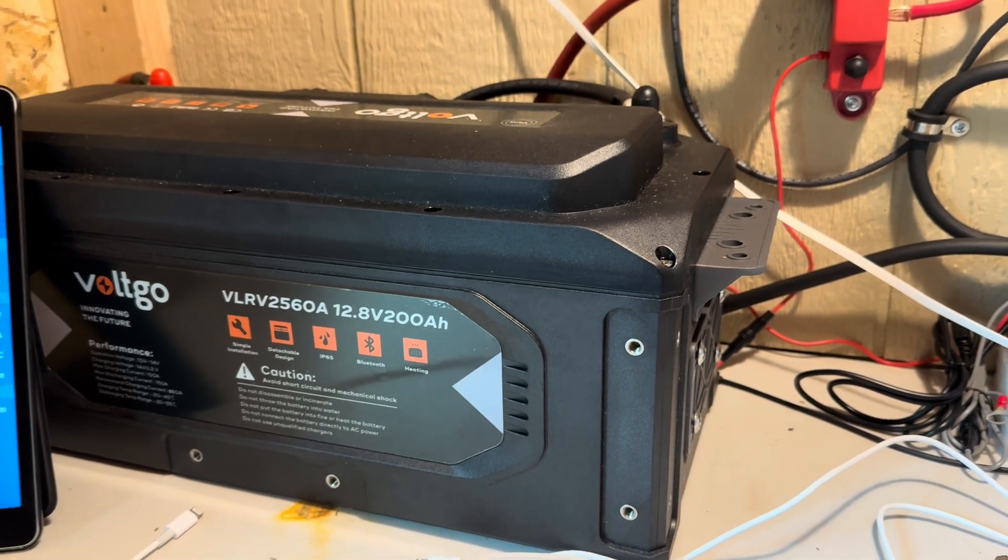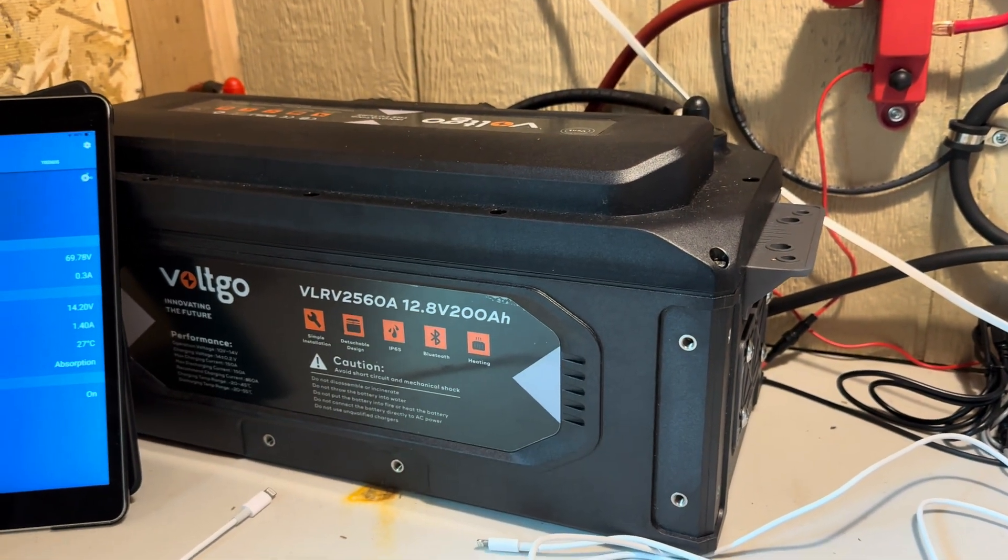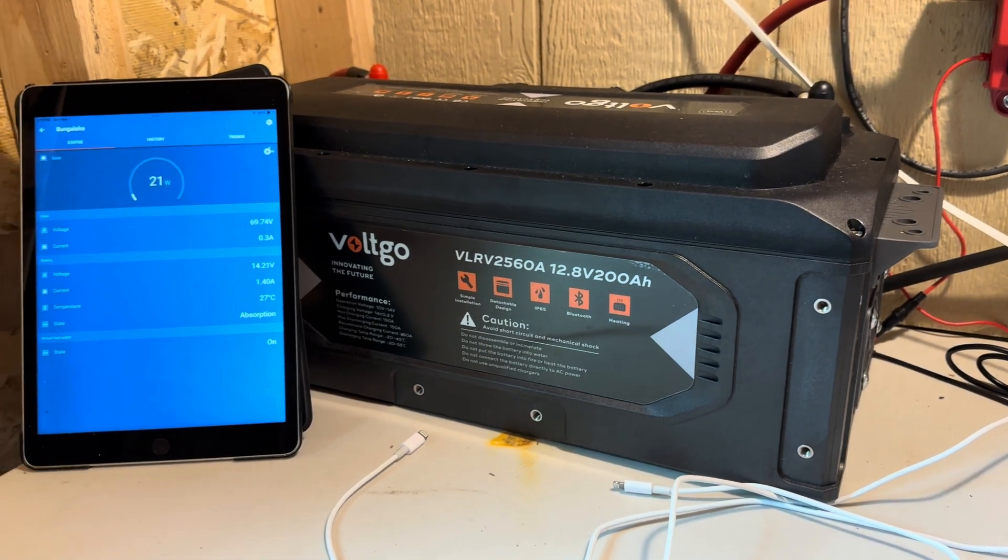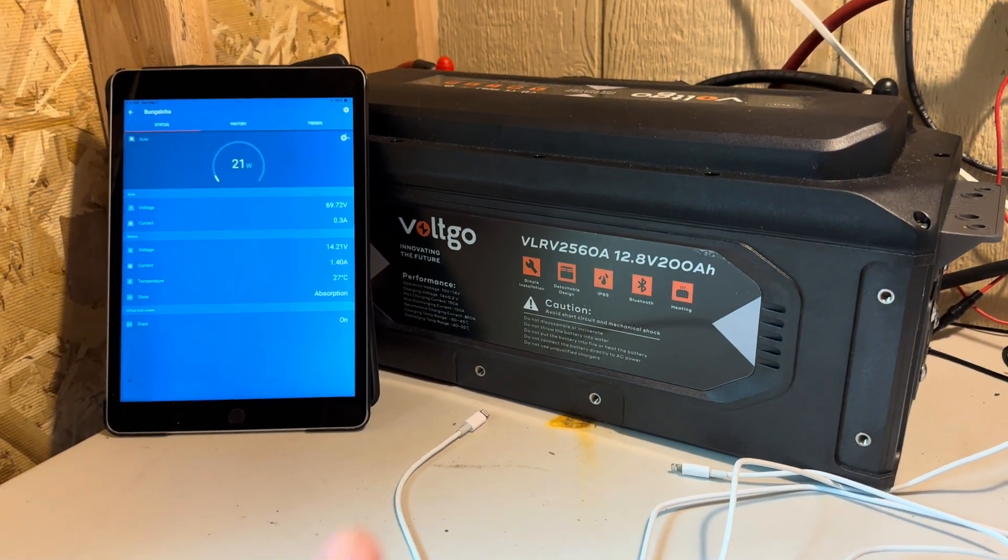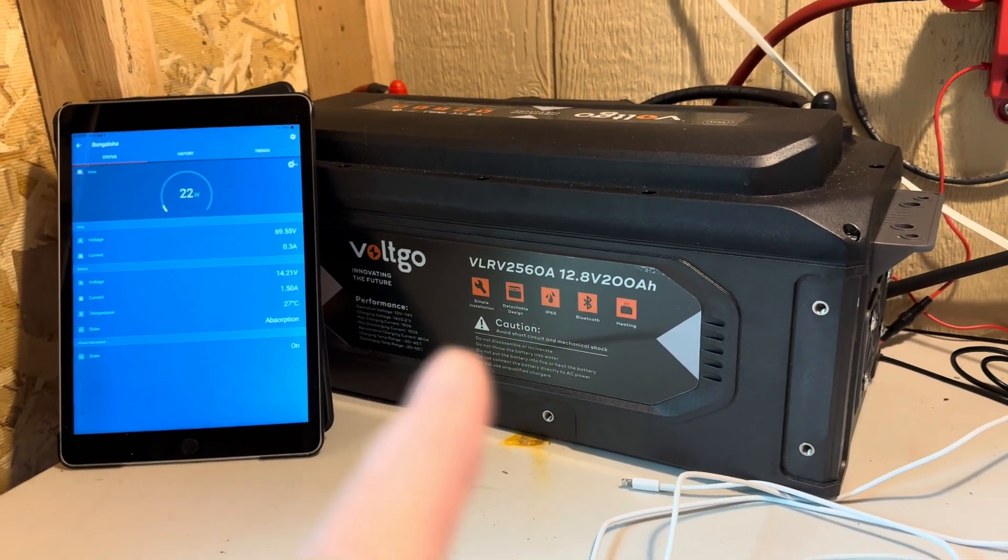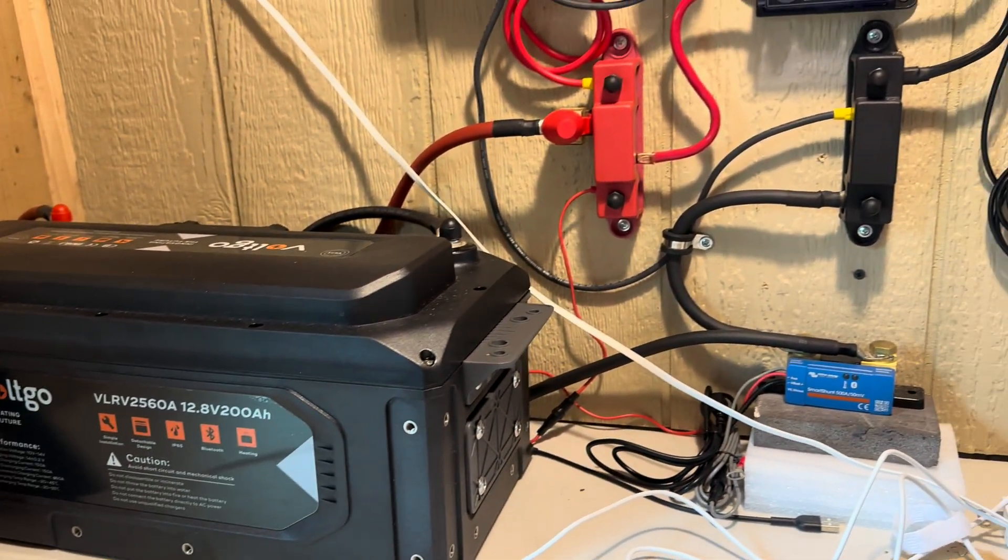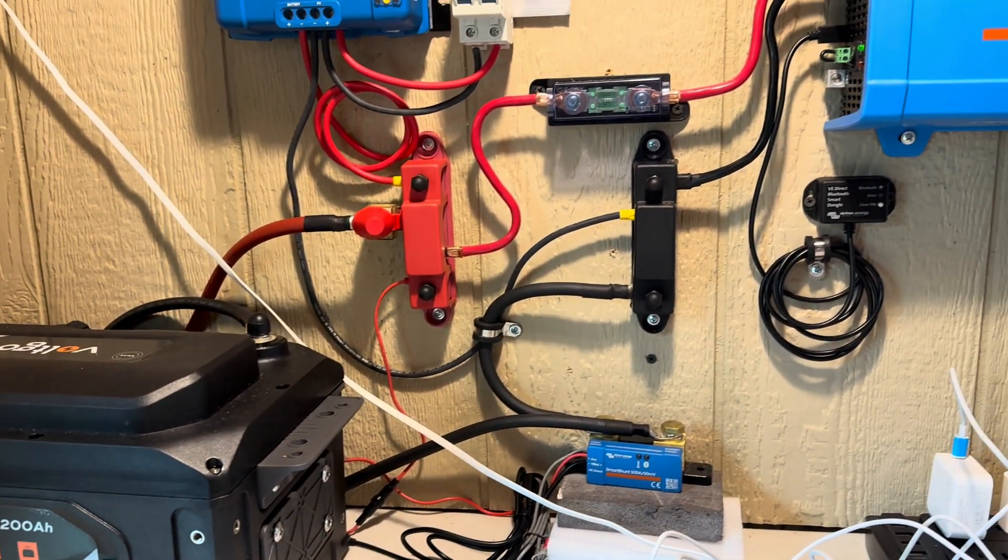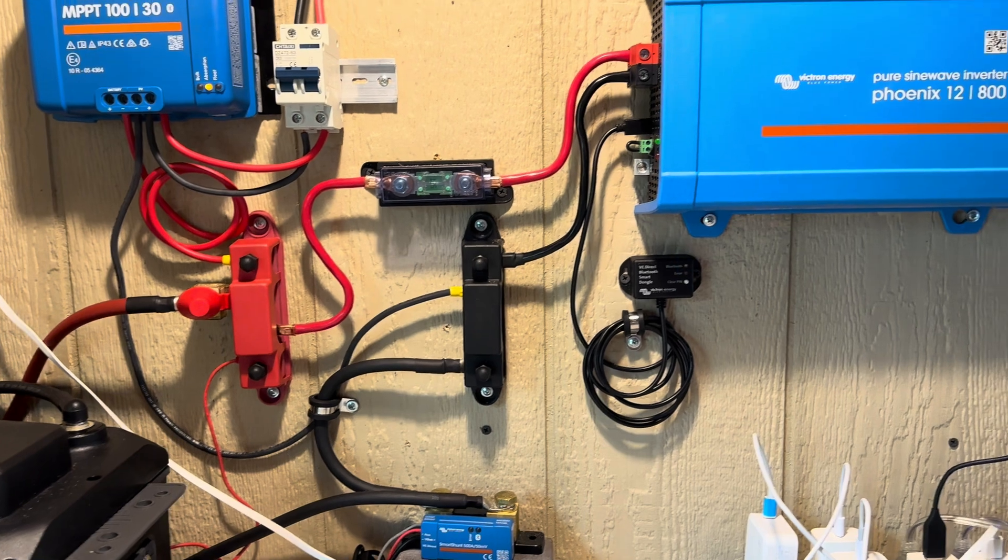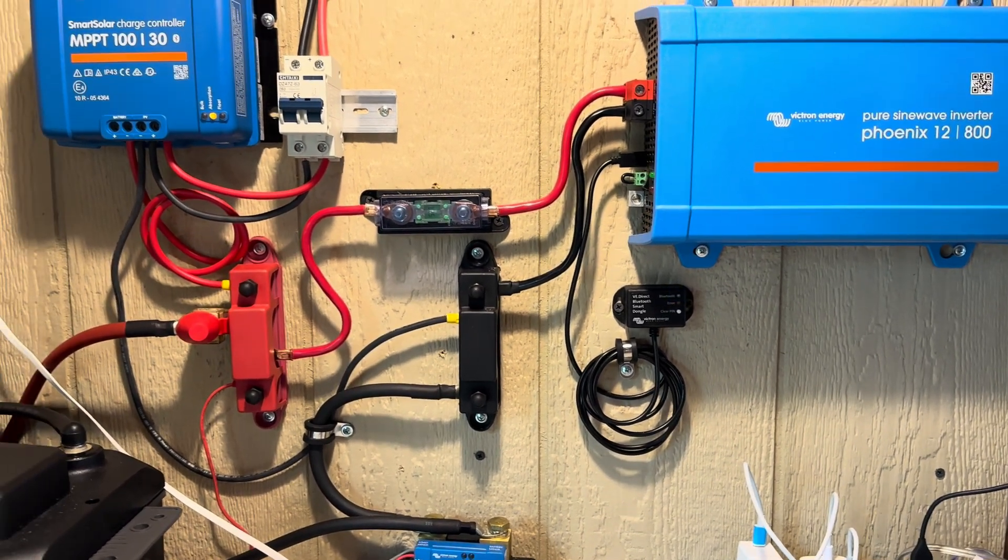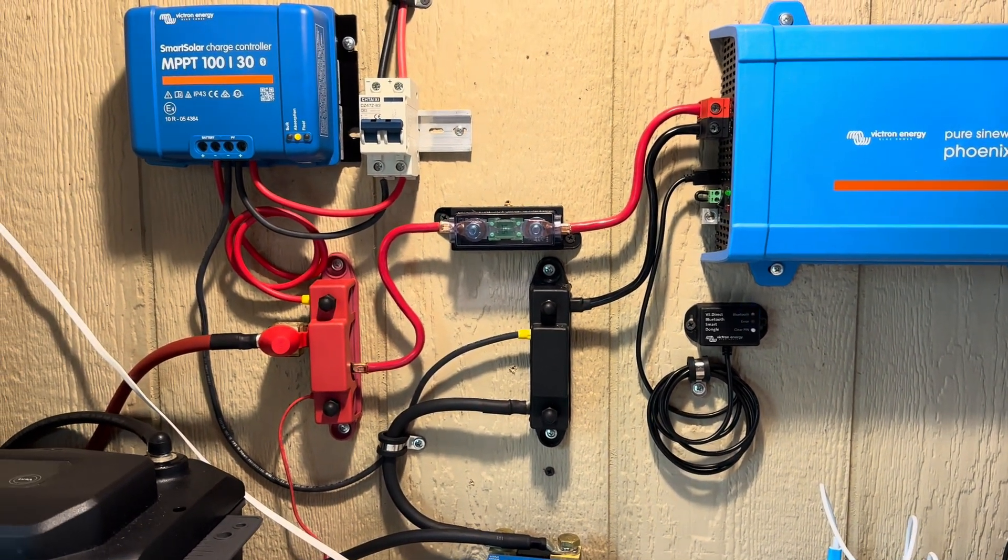We've been running this Voltgo 12.8 volt 200 amp hour lithium iron phosphate battery for the last several weeks. For the last couple days I've noticed the values on this are jumping around a little bit more than I've ever seen on any system that's running 24/7. Everything's doing fine but I'll show you what the values are doing under some different conditions.